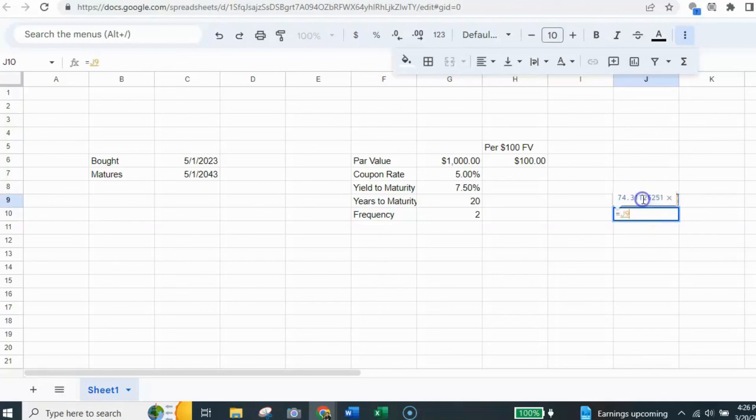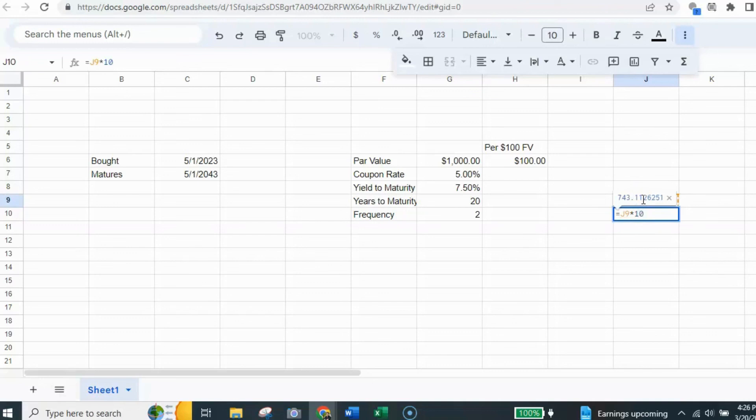Equals. And I reference this cell. And I'm going to multiply it by 10. And hit equal. And that gives me the 743.